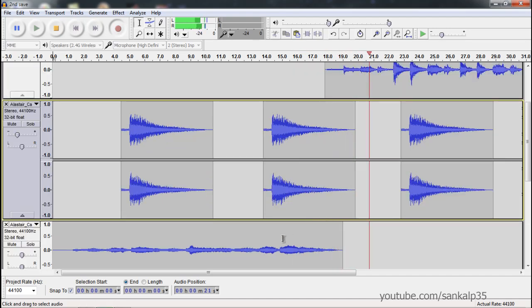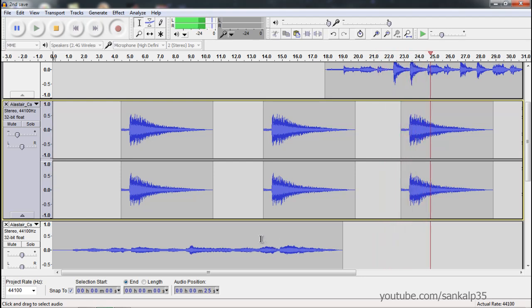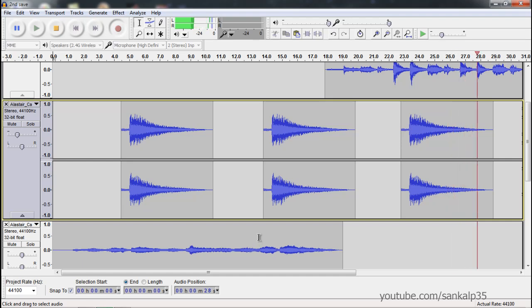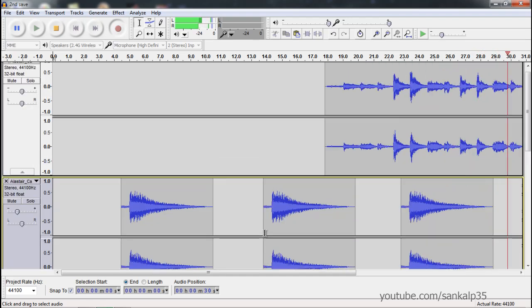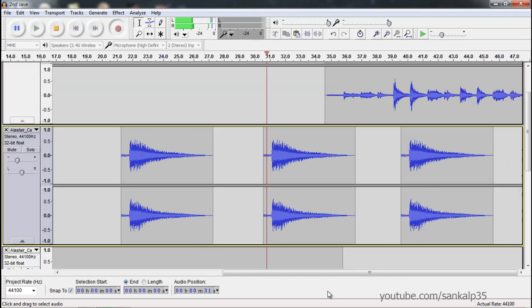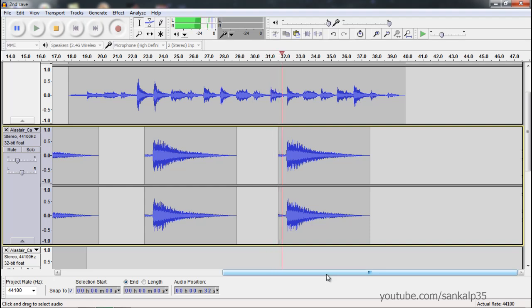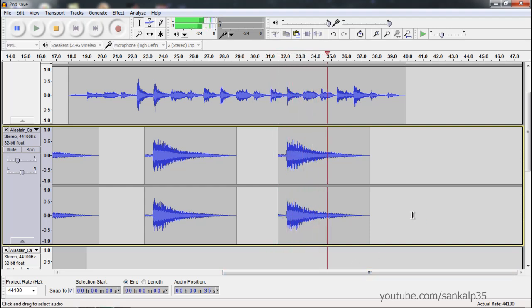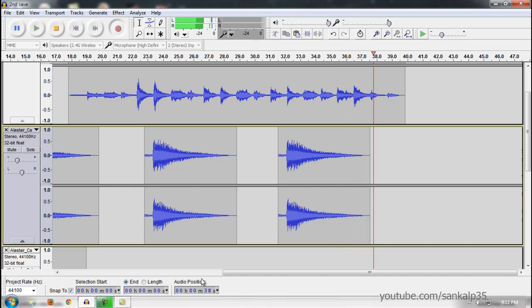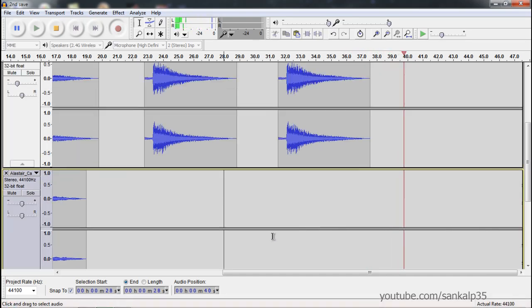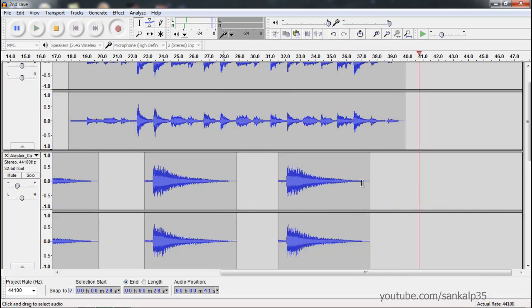Recording vocals over the music, making sounds to demonstrate the overdub recording feature, until the end of the music.